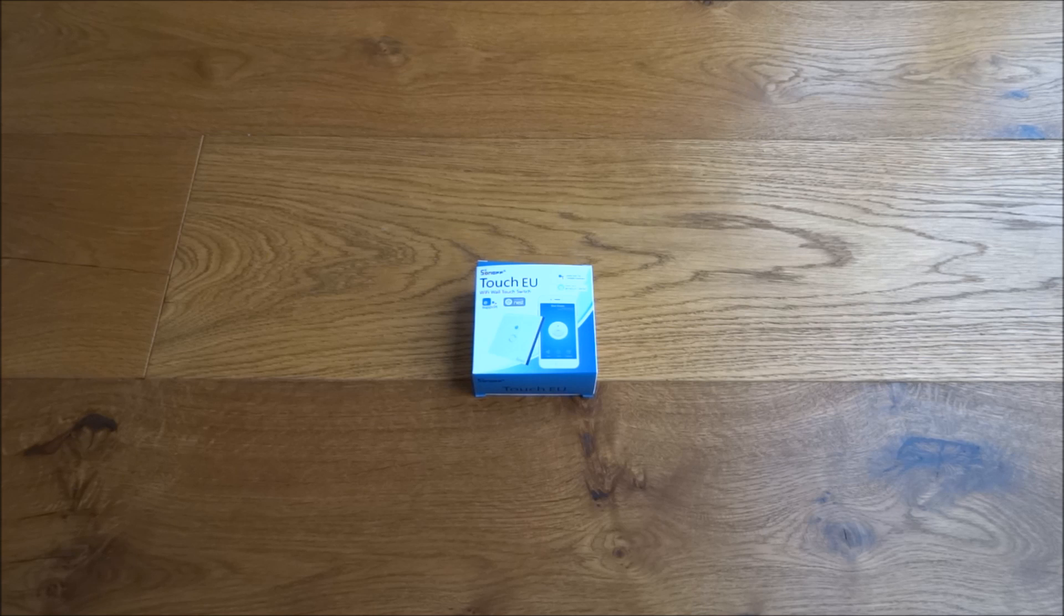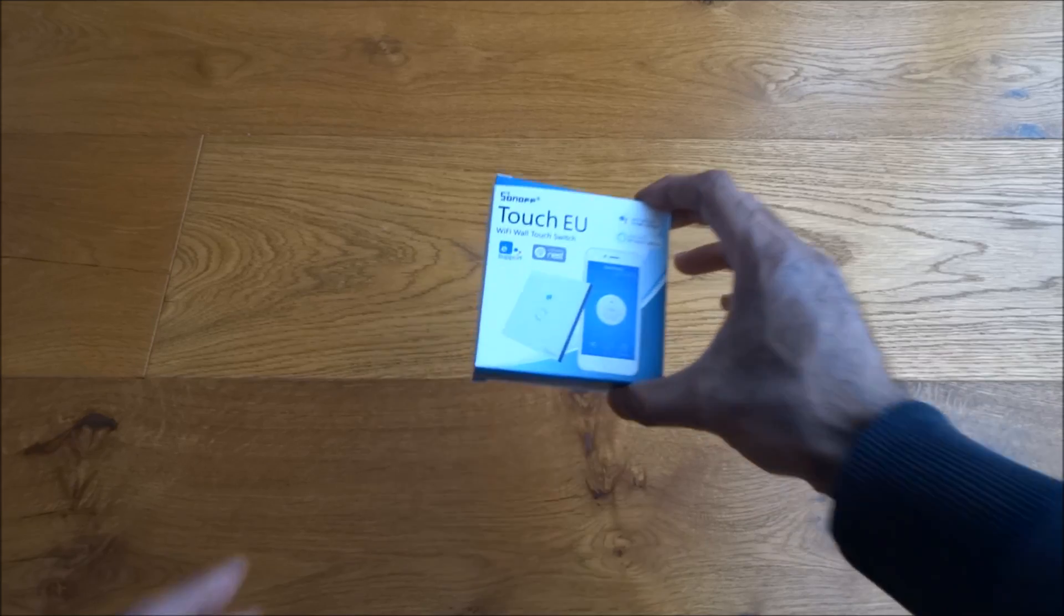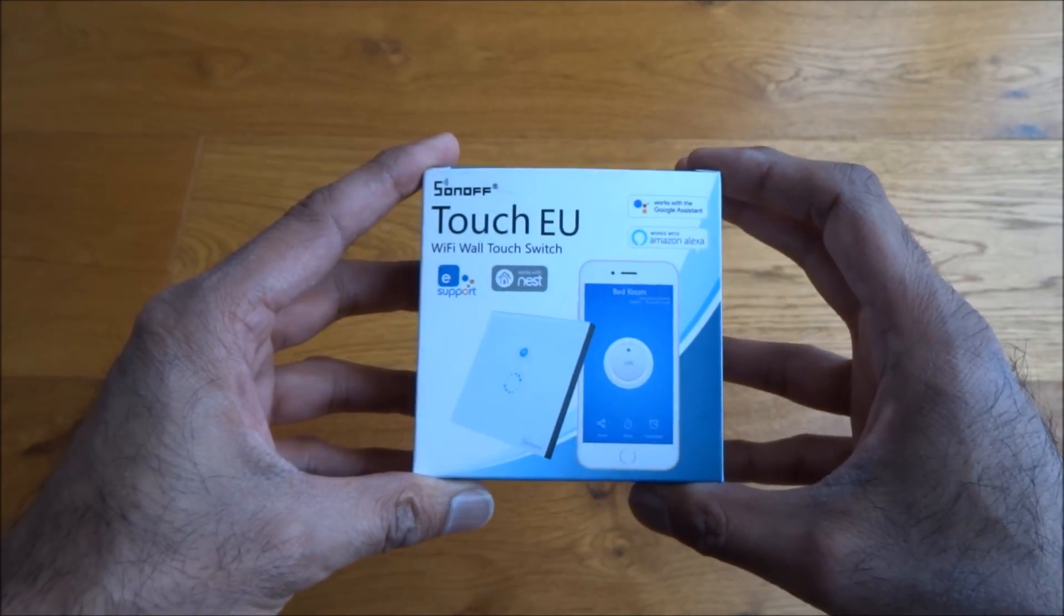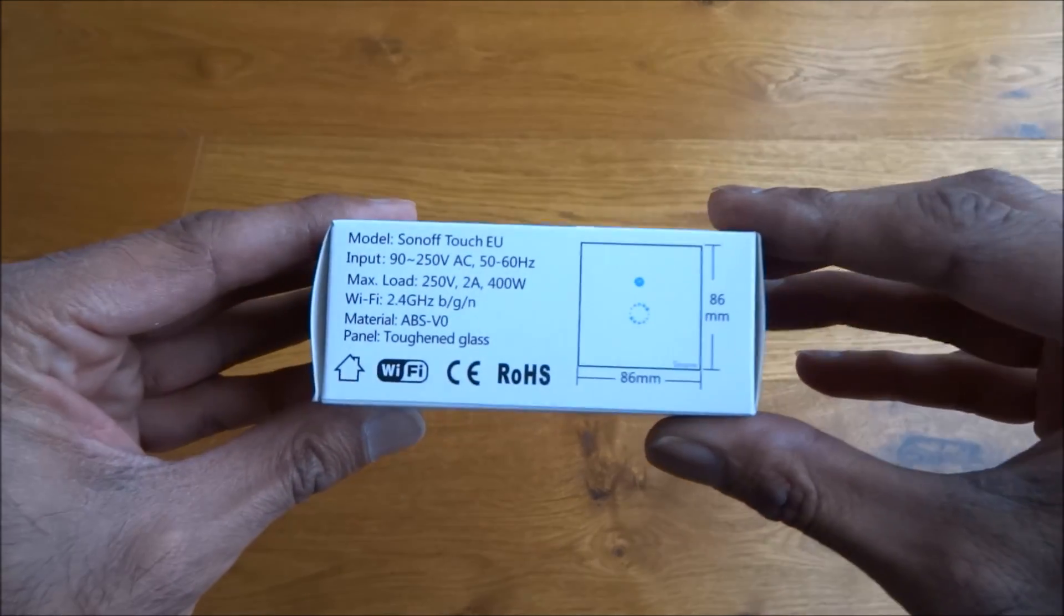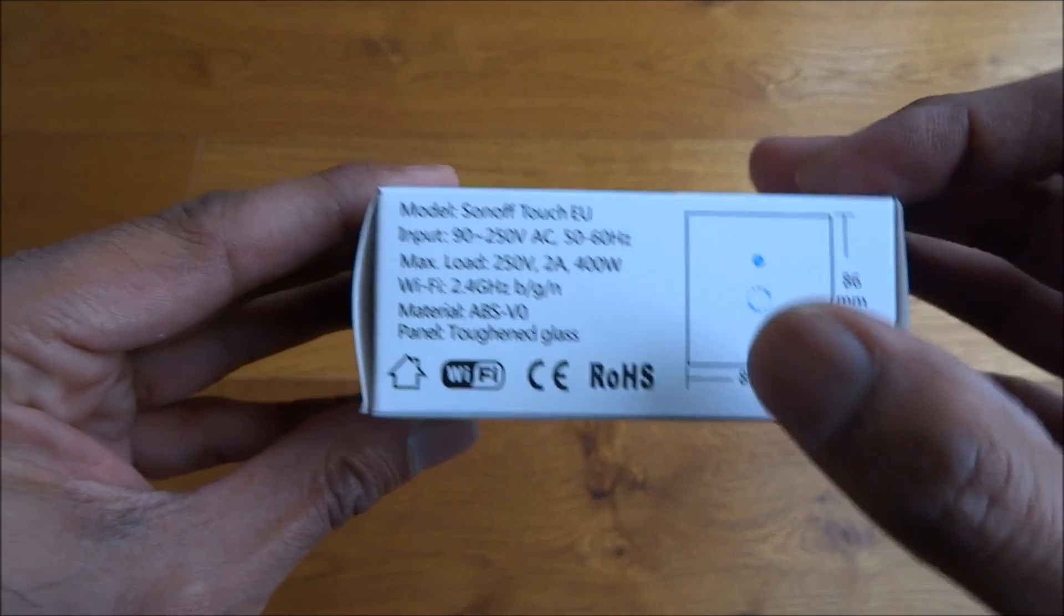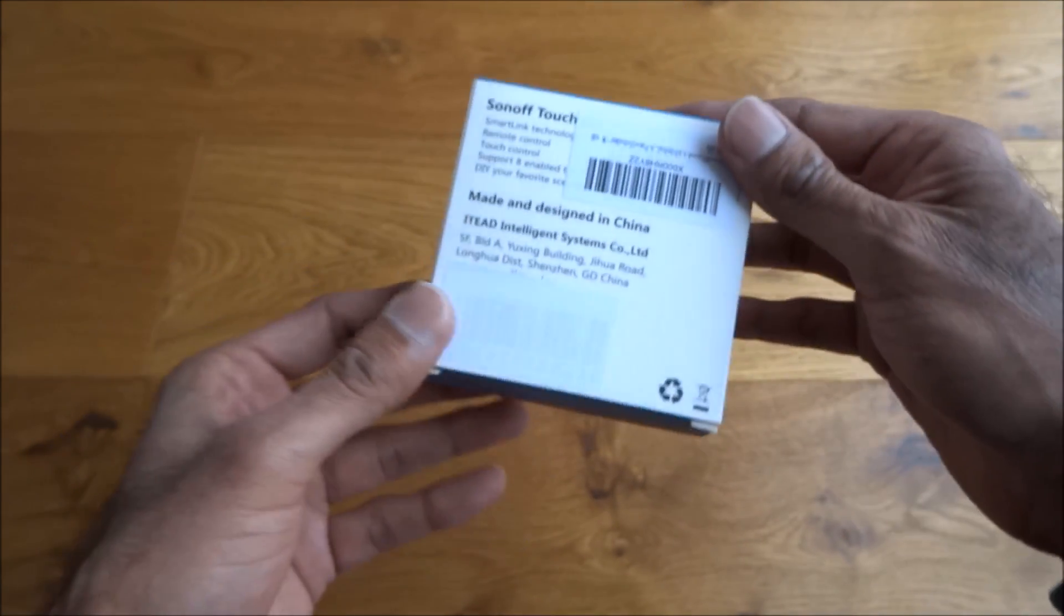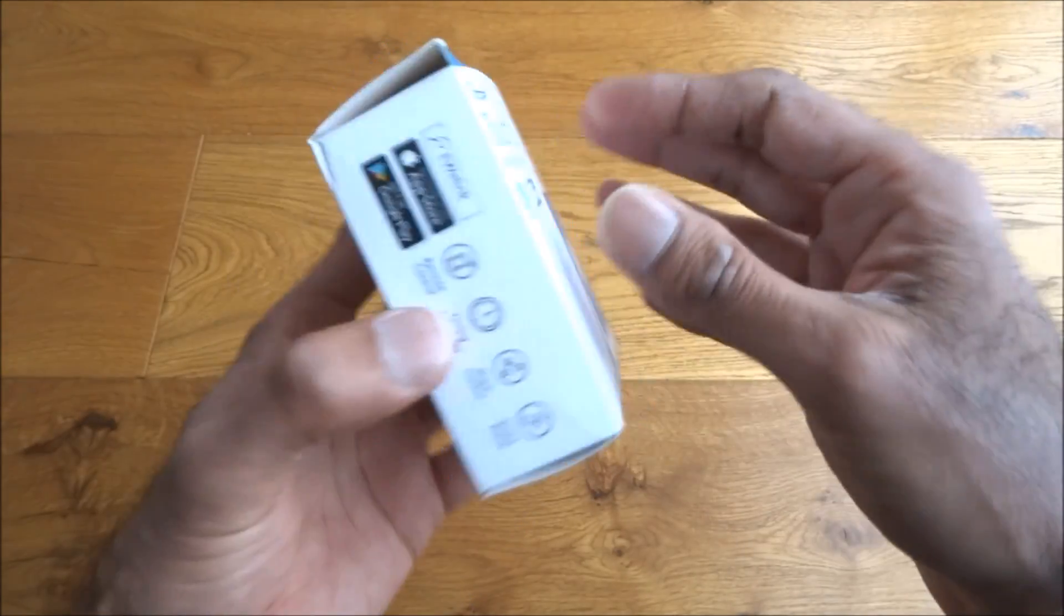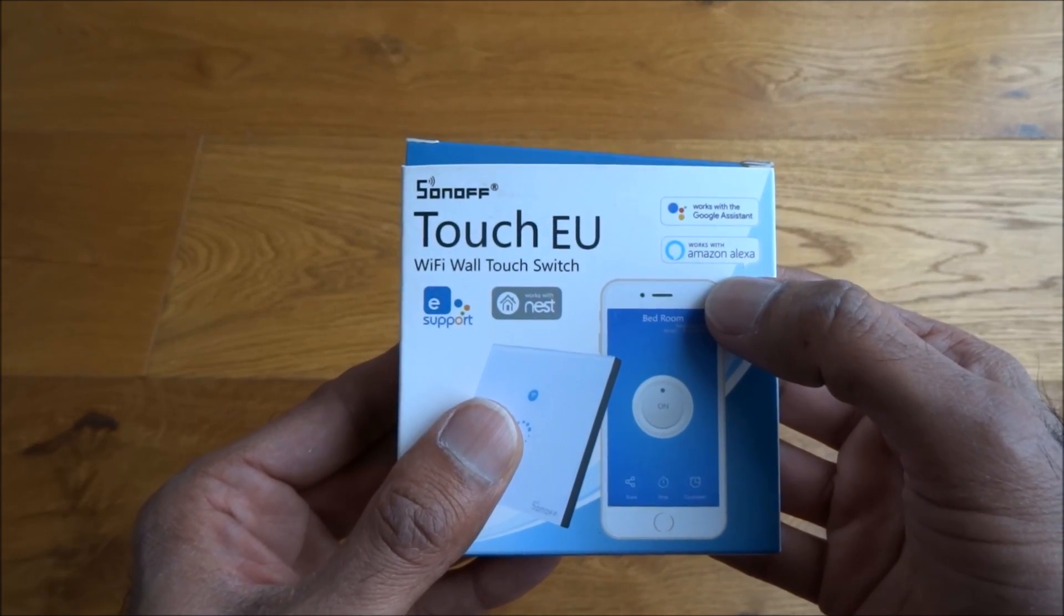Today I'm unboxing a WiFi wall touch switch by a company called Sonoff. Let's have a quick look around the packaging. It's quite nicely packaged with actual dimensions there and some details about specifications. Works with both Google Assistant and Amazon Alexa, which is quite cool.